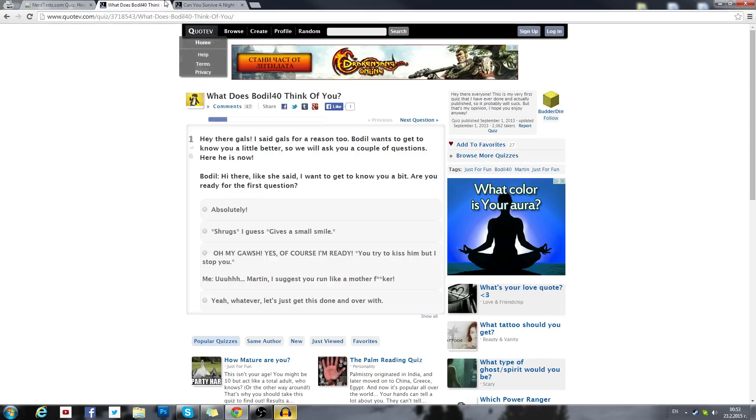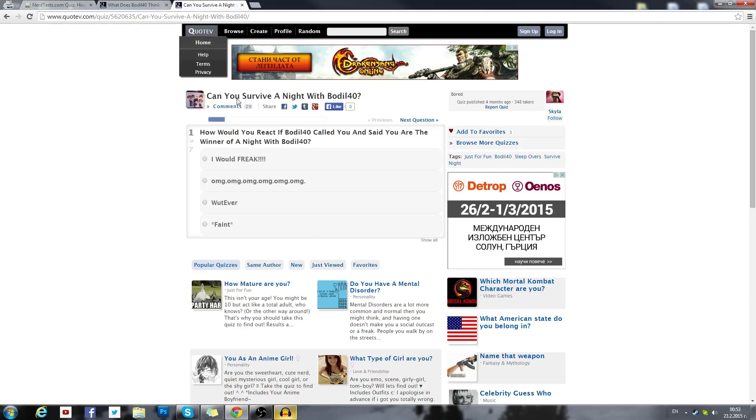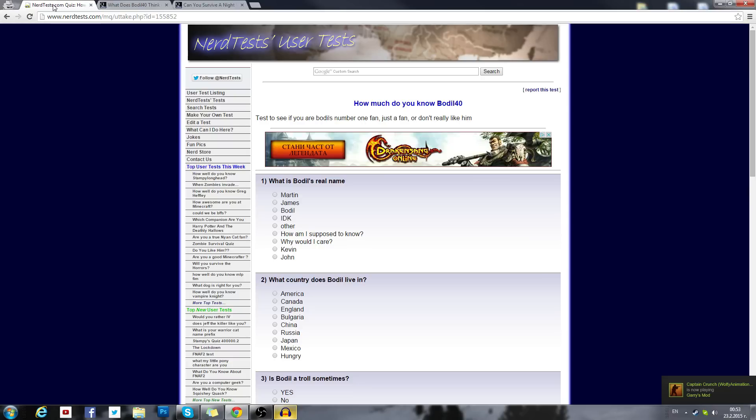How much do you know Bodil40? So we'll see how much I know myself. What does Bodil40 think of you? So I'll see what I think of myself. And can you survive a night with Bodil40? We'll see if I can survive a night with myself. I think the last one is dirty, so it will be for the last one.